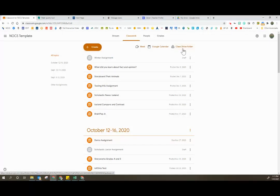So any files that the student completed, whether they were Google Slides, Google Forms, Google Docs, Sheets, Drawings, etc., all of that stuff will still be in your class drive folder.